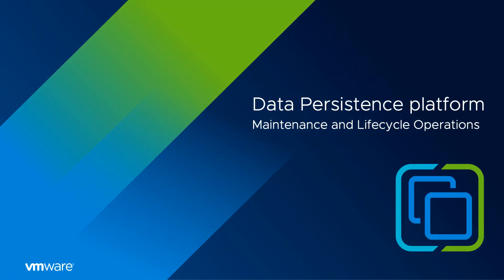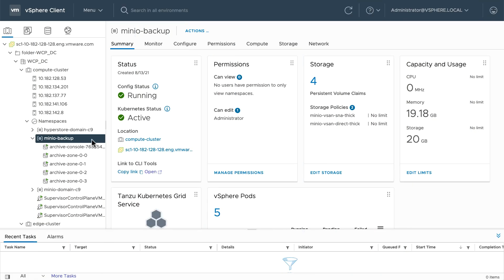This is part two in a two-part series on vSAN Data Persistence Platform. In this demonstration, we examine how maintenance mode operations in vSAN are coordinated with service partners like Minio or Cloudian, where app resilience is built into the service.